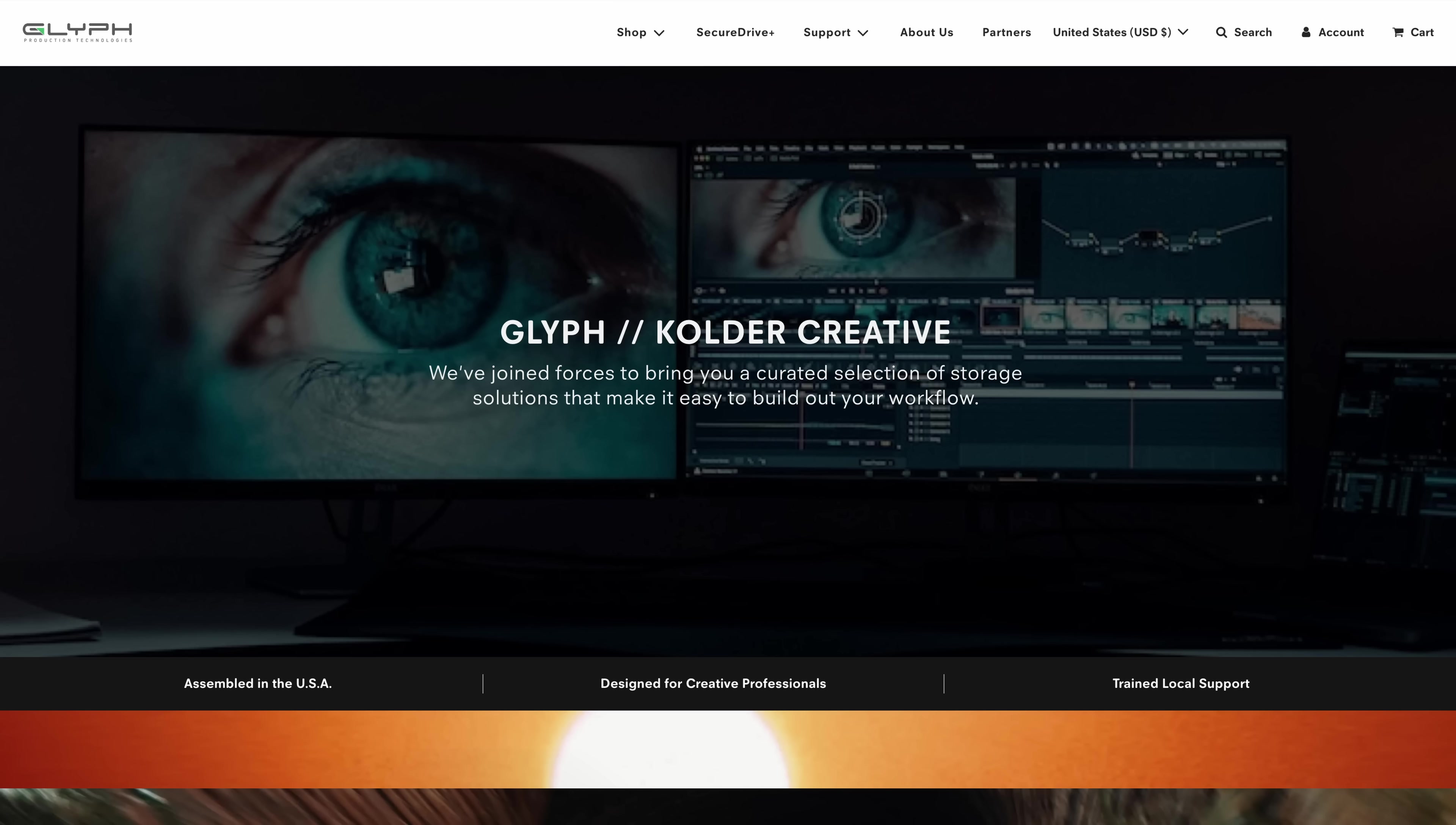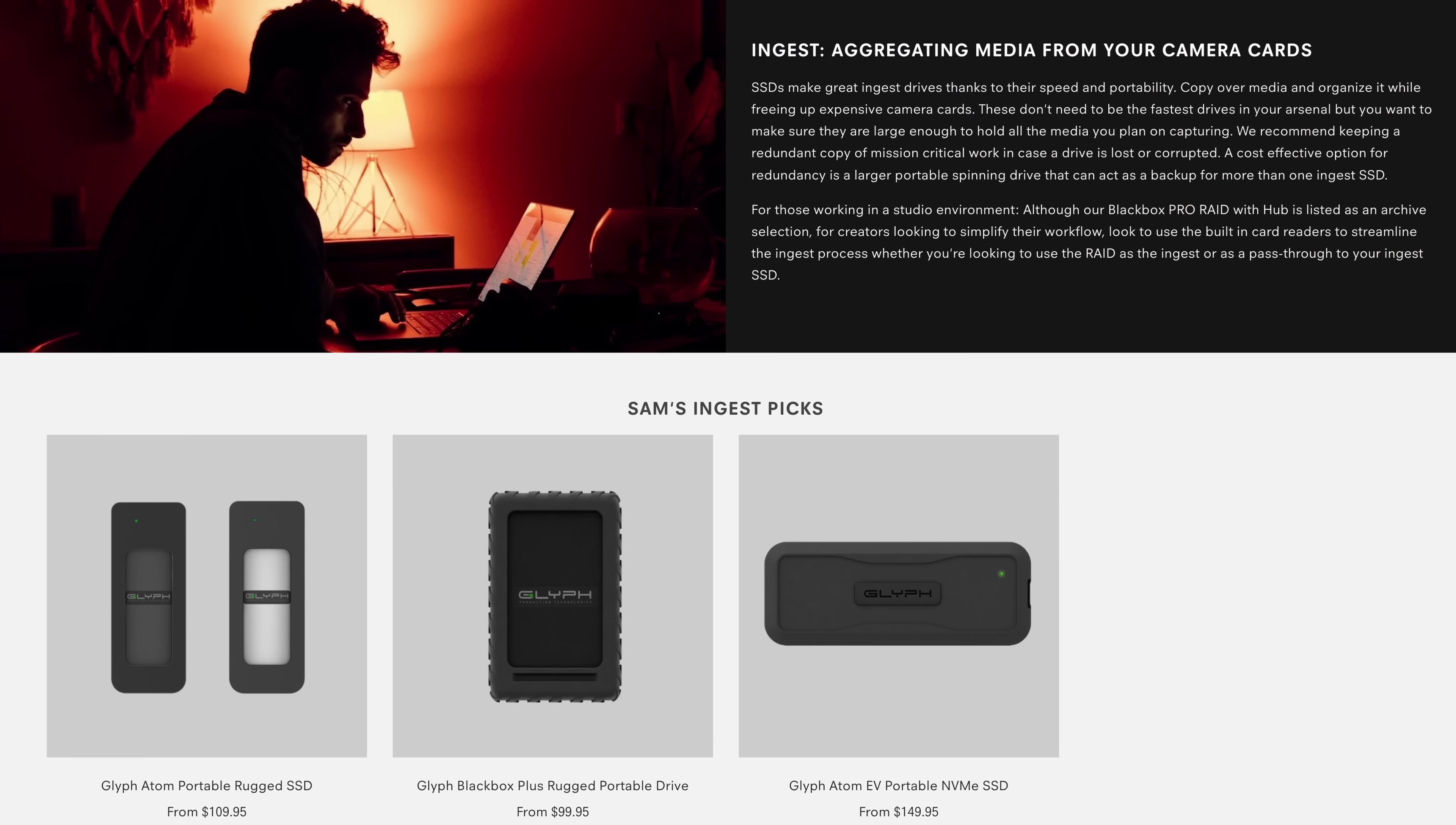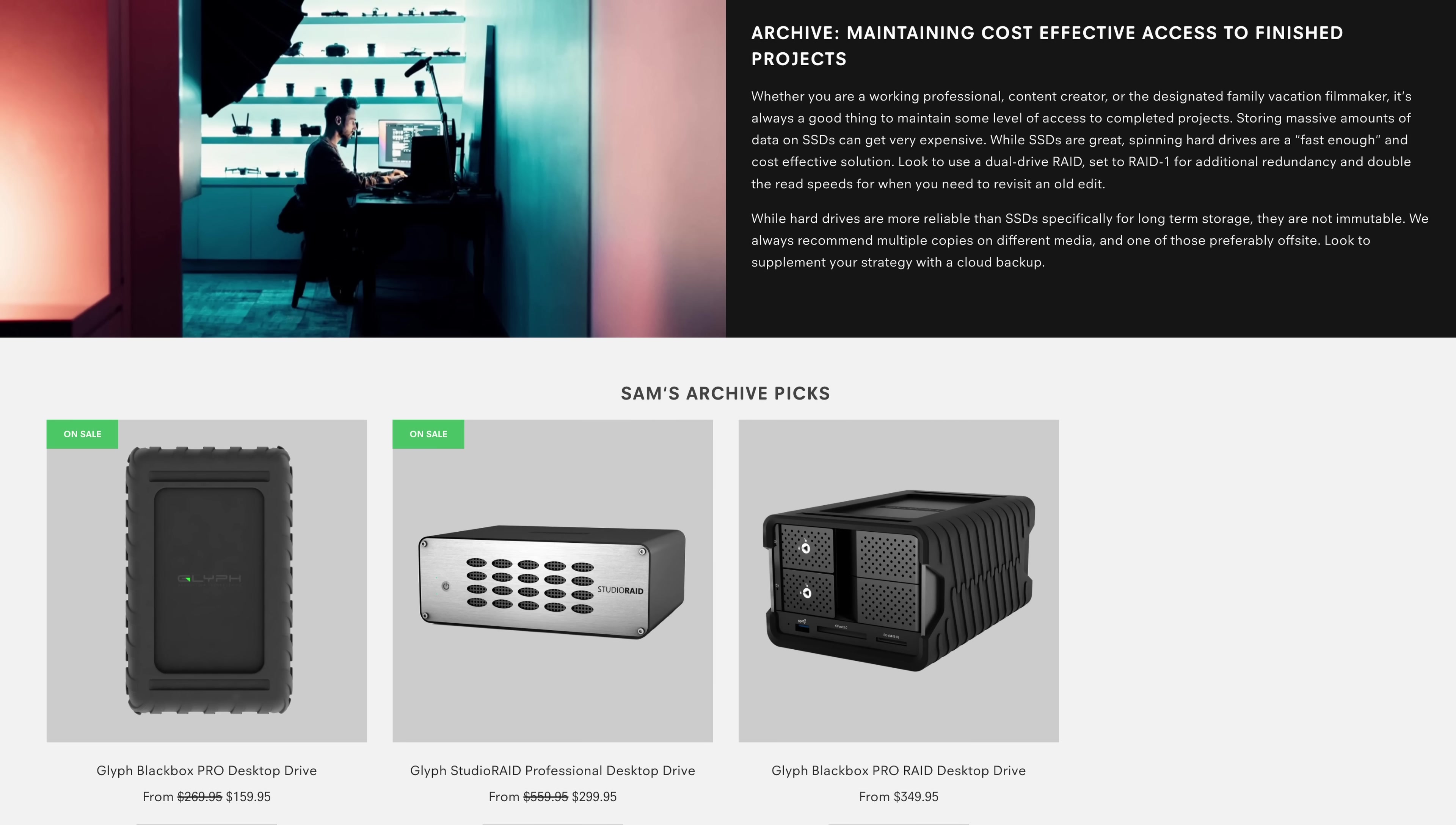Together, Glyph and I have put together this custom landing page to help educate you on the proper way to use external storage, as well as provide some really great discounts exclusive to the people watching this video. I've added the link in the description, so make sure to check it out.